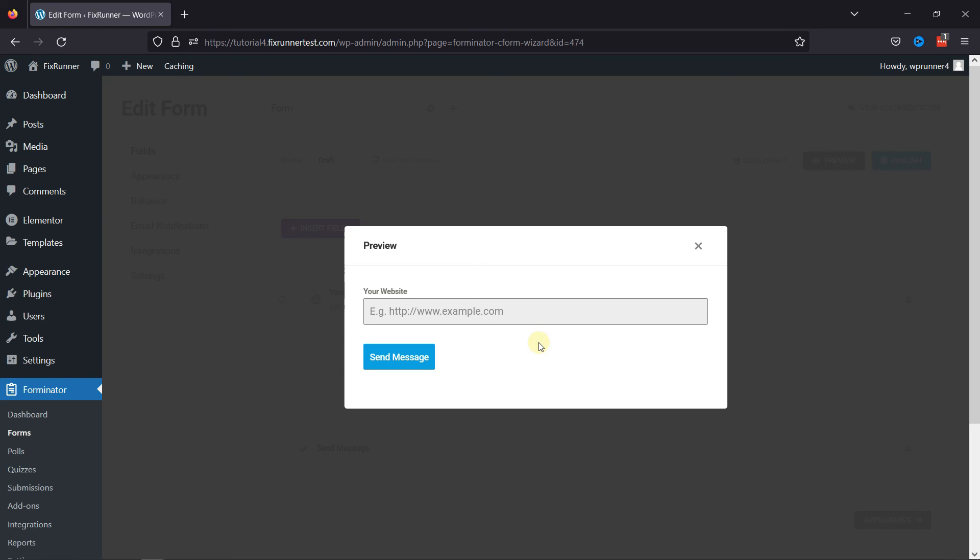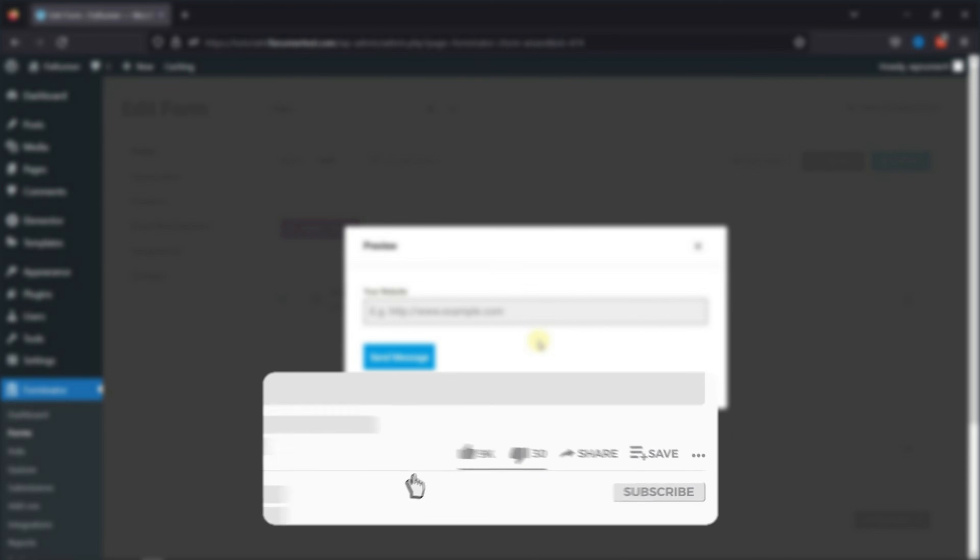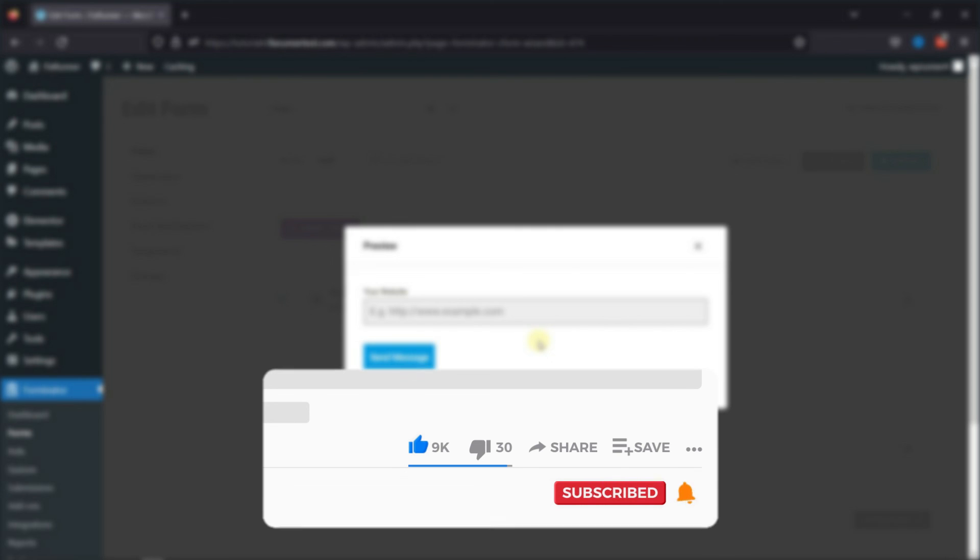That's it for today's video. If you have any questions or comments, please leave them in the comment section below. And if you like this video, please click on the like button. If you're new to our channel, hit the subscribe button and ring the bell icon so that you don't miss any of our future videos.